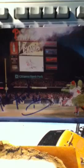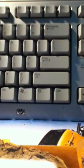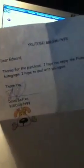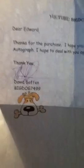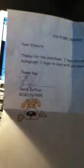So that is sweet, there's the autograph. I will read his note he sent in. It says, Dear Edward, thanks for the purchase, I hope you enjoyed the Fanatic autograph. I hope to deal with you again, thank you. And there's his autograph for the win, I'll put that in my YouTube PC. And then the BigDog, which is kinda cool.